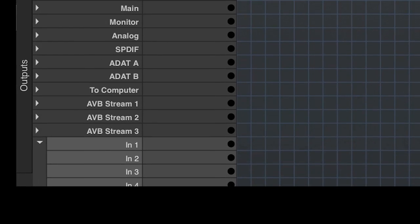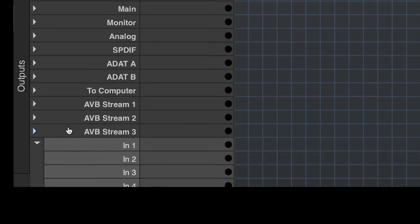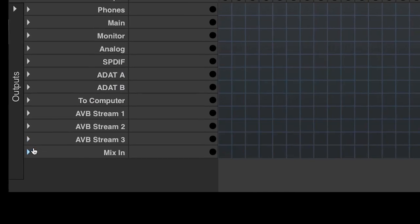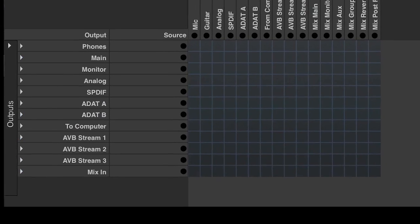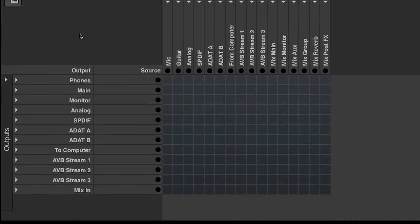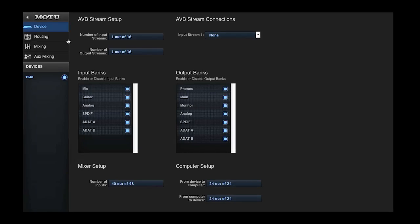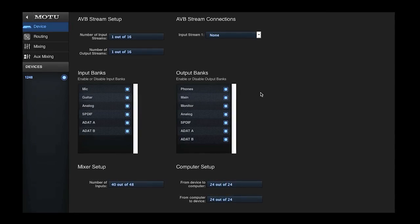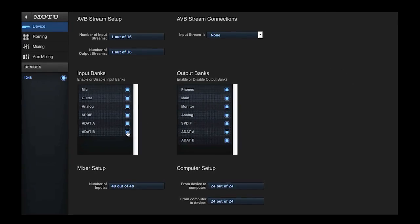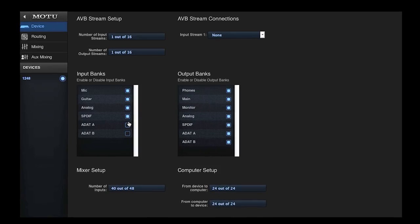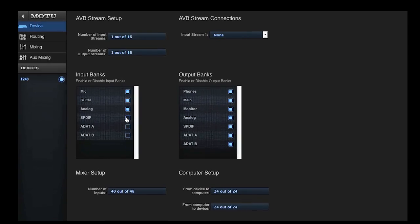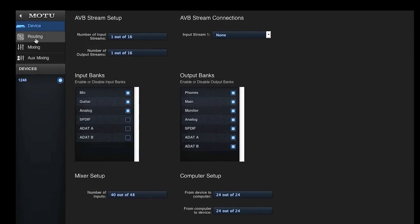It's important to note that inputs and outputs are only visible if they are enabled under the device tab. This way you can simplify the interface to show only the I/O ports that are currently in use.